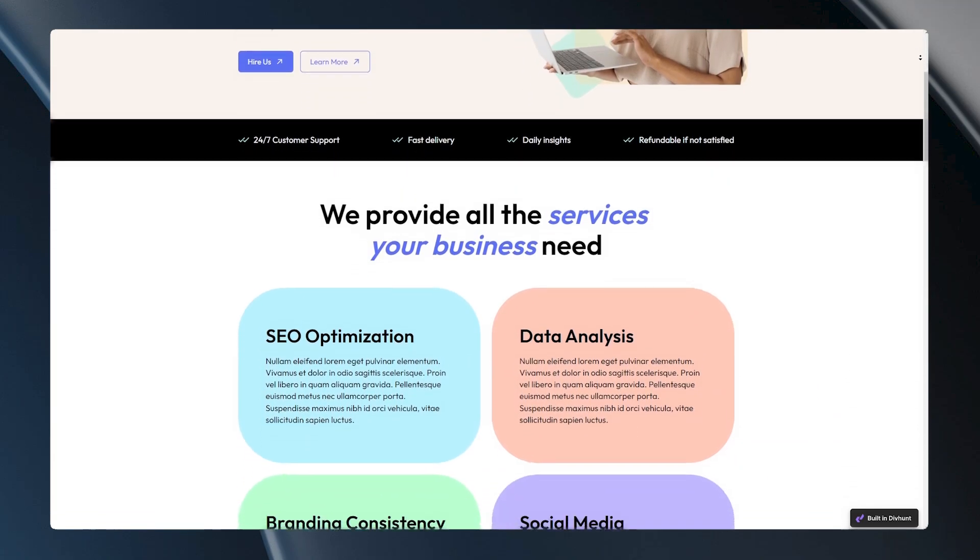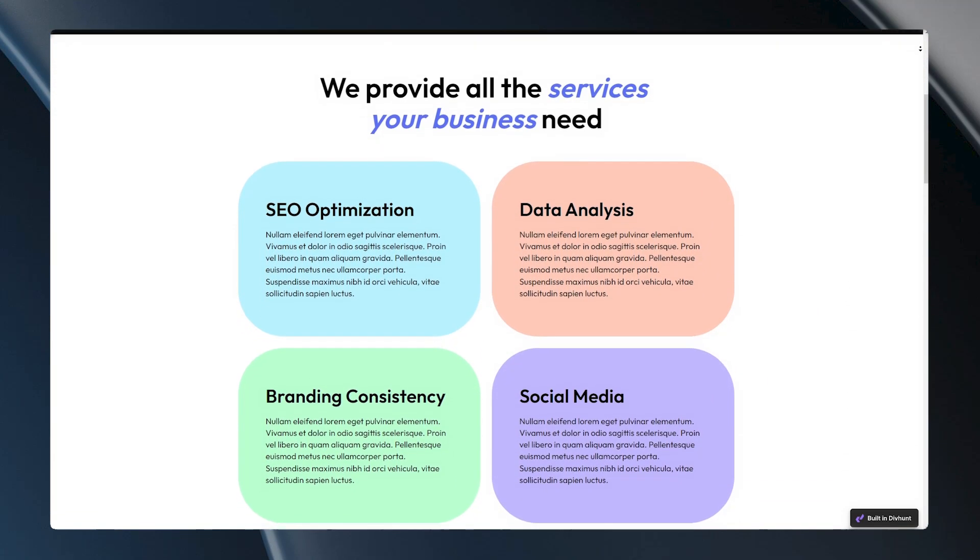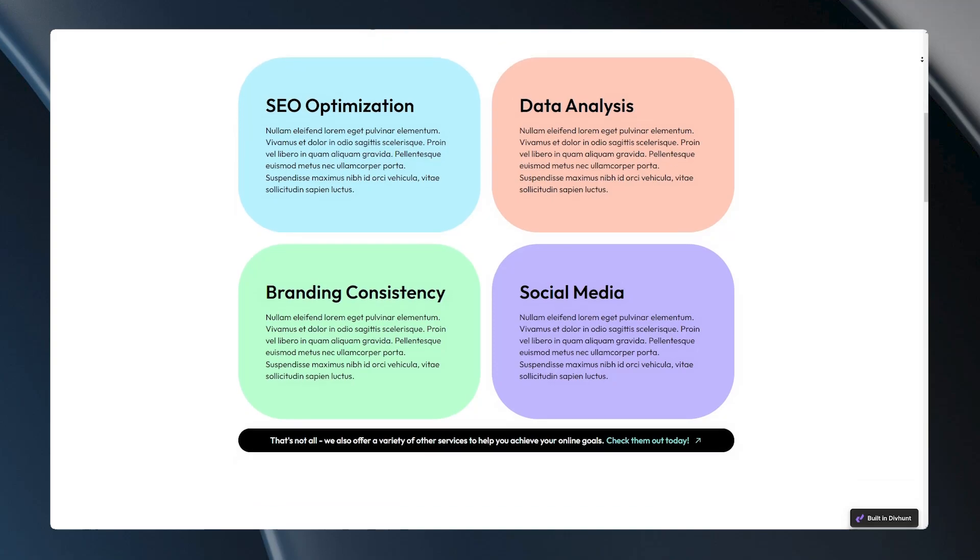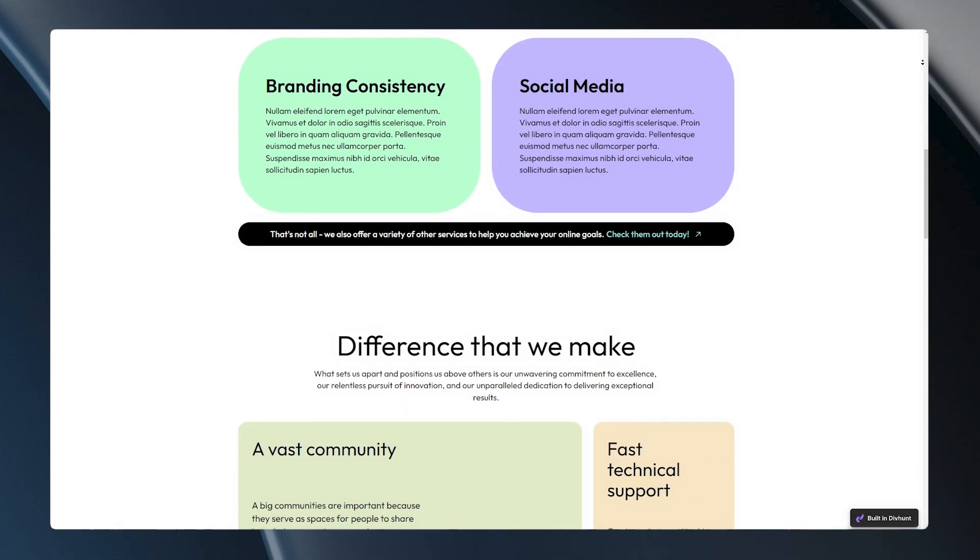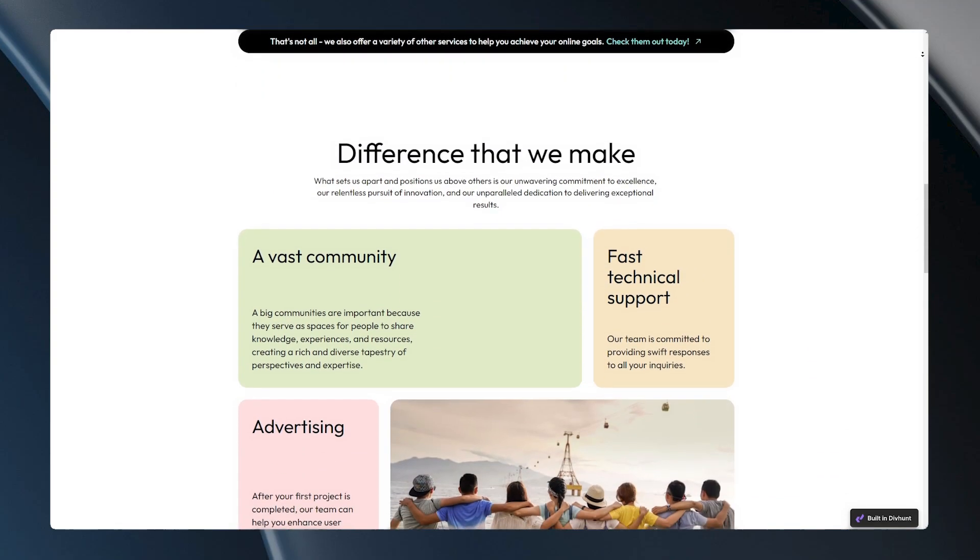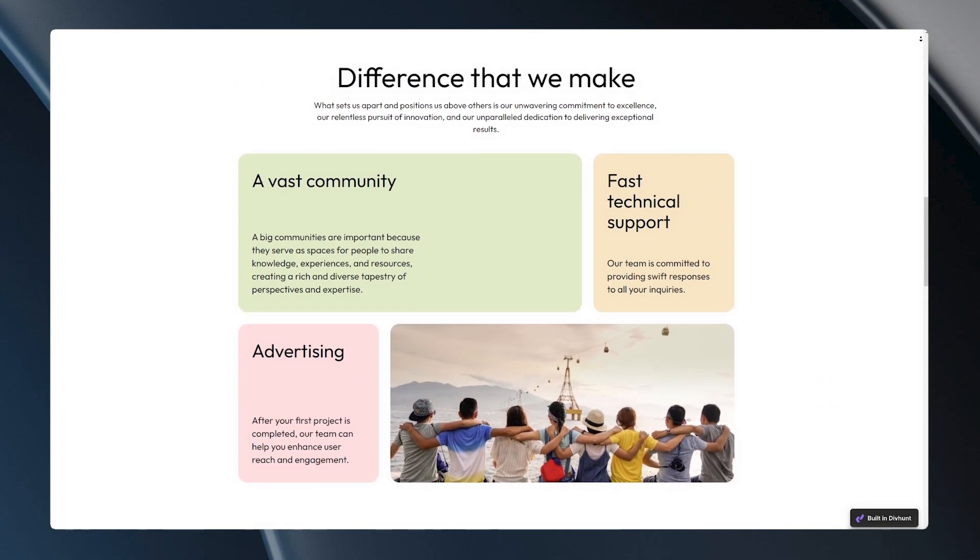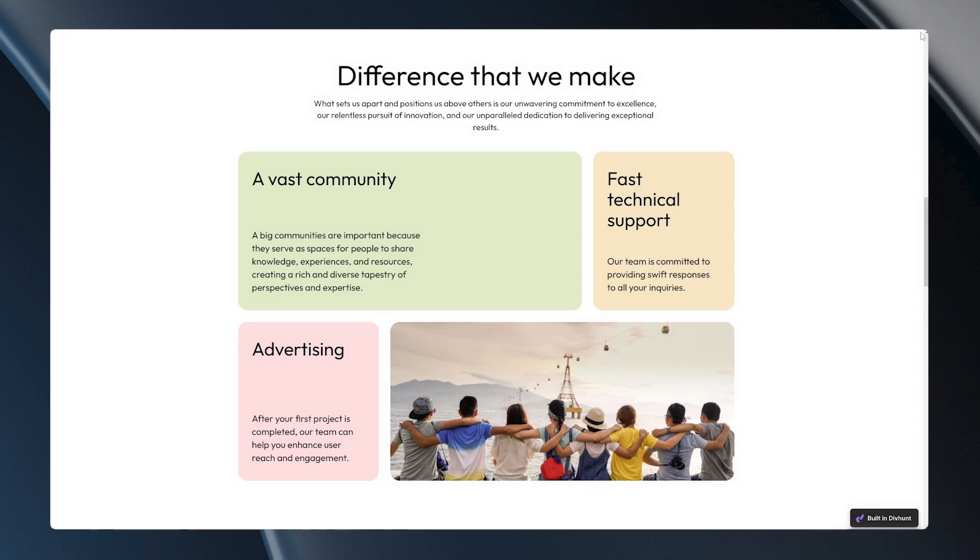Today we'll dive into the magic of Grid in Div Hunt. I'll show you how to use this amazing feature to create stunning layouts for your website. So let's get started.